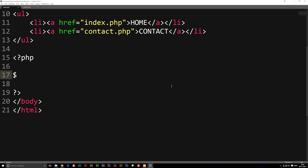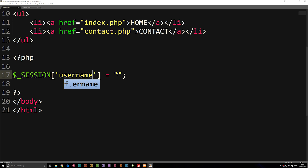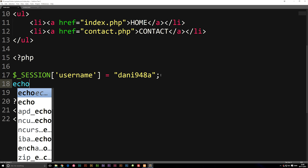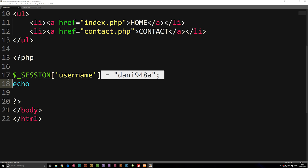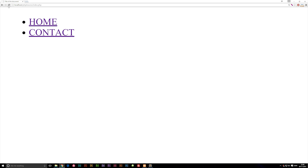I'm going to write $_SESSION brackets and set it equal to some kind of string. Inside the session brackets I'm going to call this one 'username', and it's going to be equal to 'danny948a', just because that looks like a username. Now if I go underneath and echo this session variable, inside my front page we get 'danny948a'.